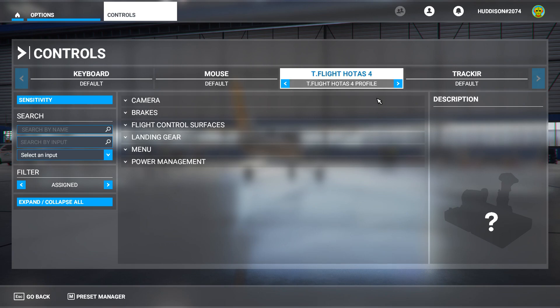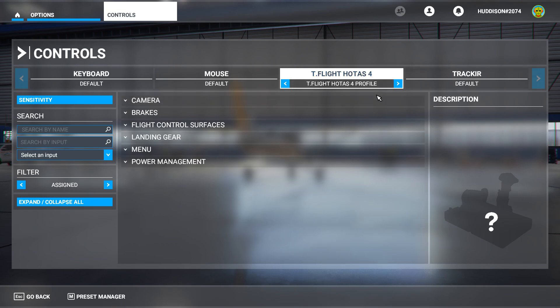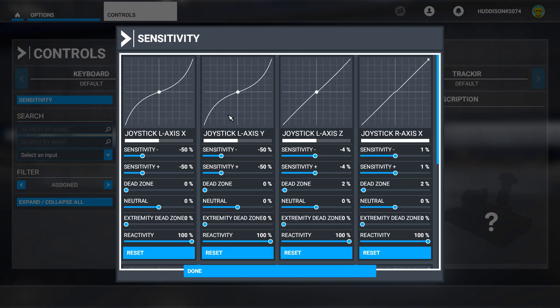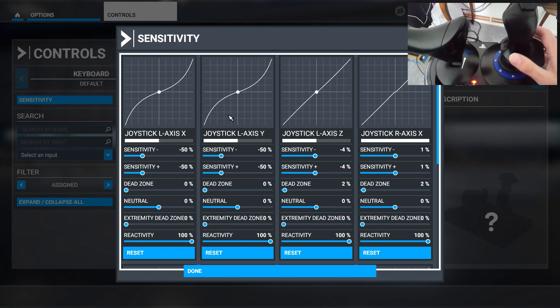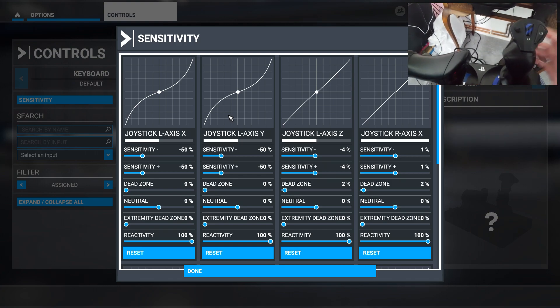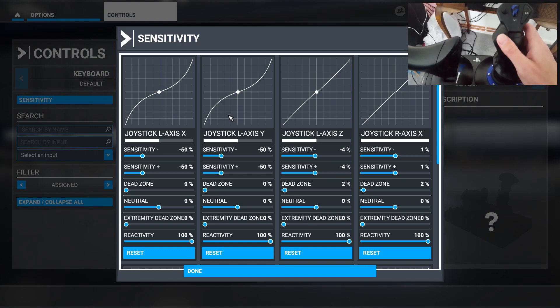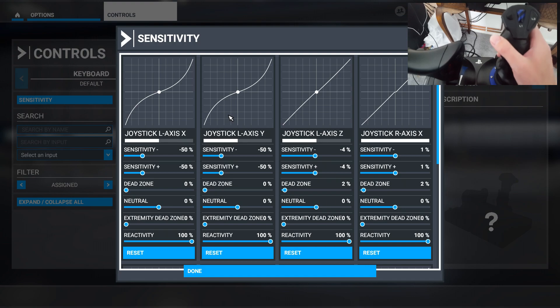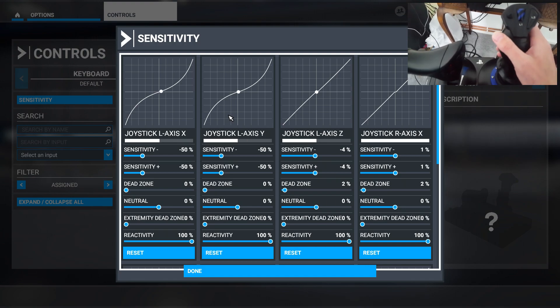Let's go to Sensitivity. Let me grab my camera, and here we are. Here's my HOTAS 4 joystick. Most sensitivities work as they should.